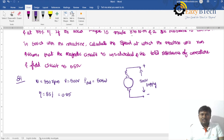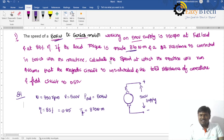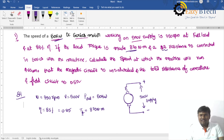If the load torque is made 370 Newton meters — that is T1, the load torque — and a 2 ohm resistance is connected in series with the machine. This is an external resistance. Calculate the speed at which the machine will run.